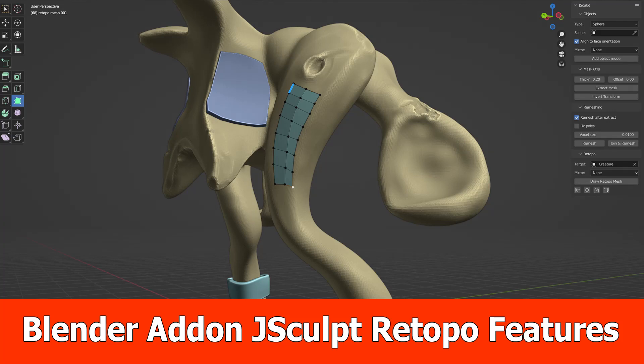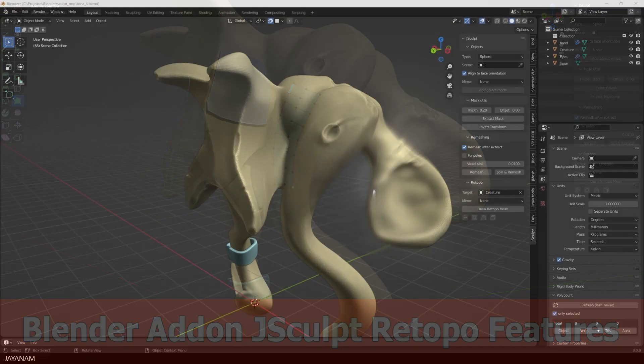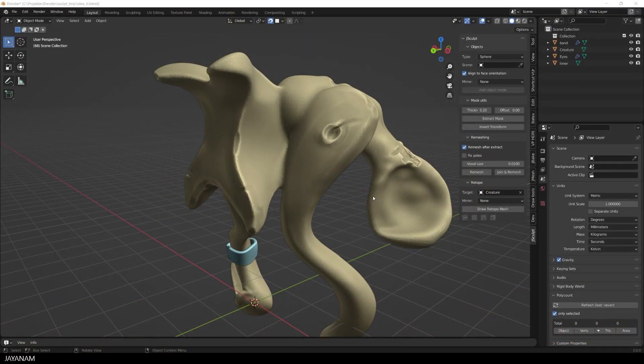Hello, this is JNM and I added some new features to my Blender add-on J-Sculpt, more or less for re-topology.